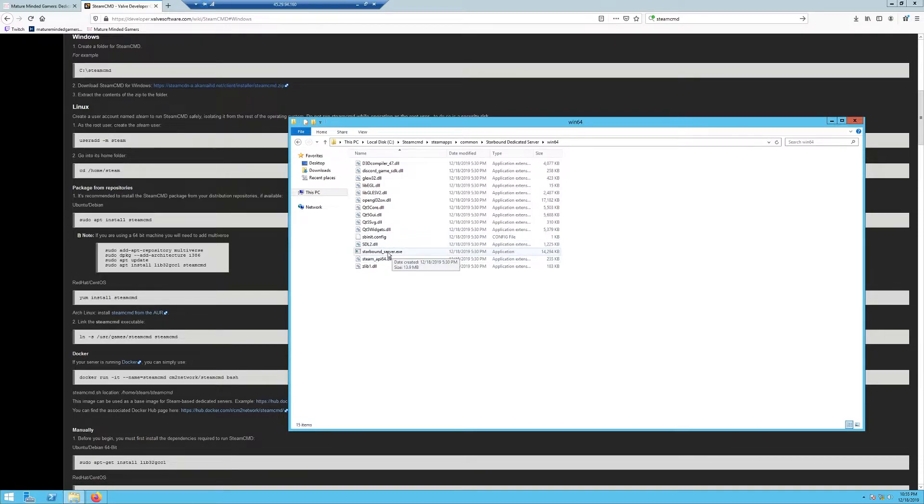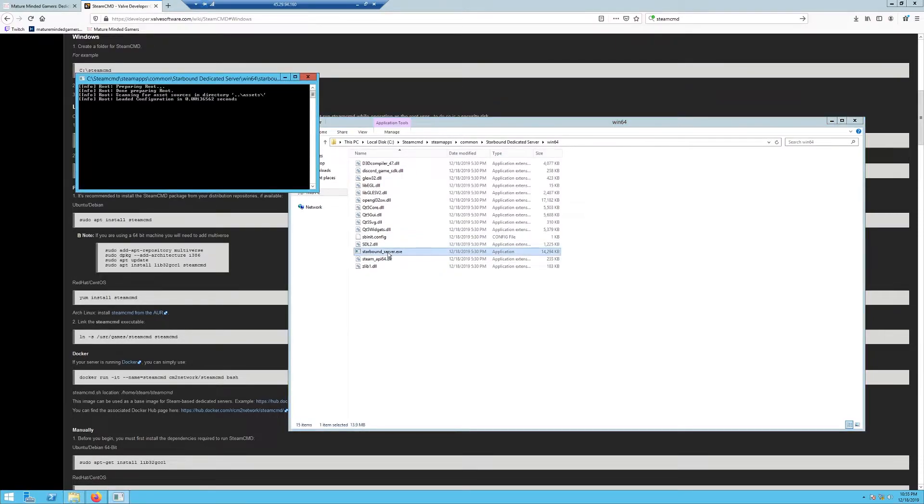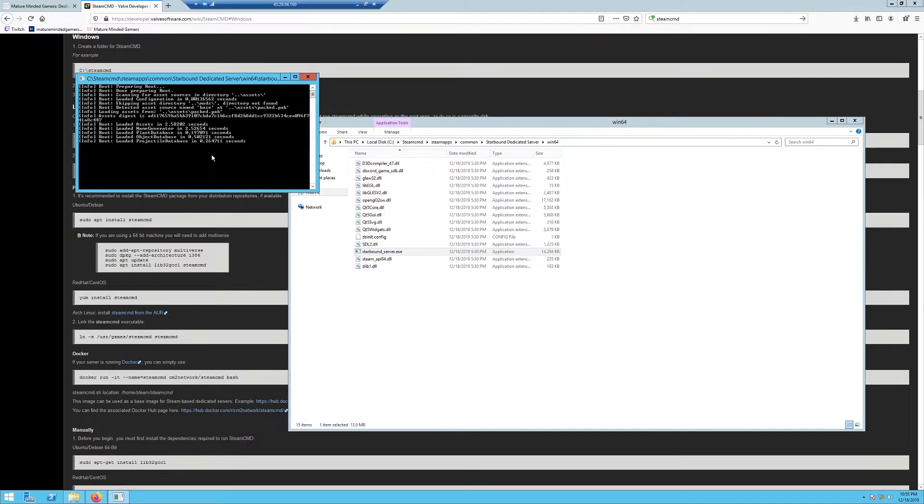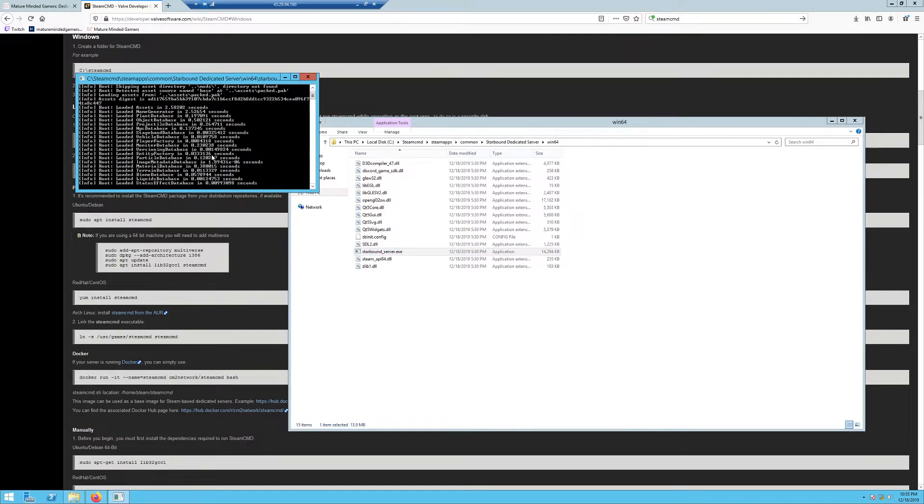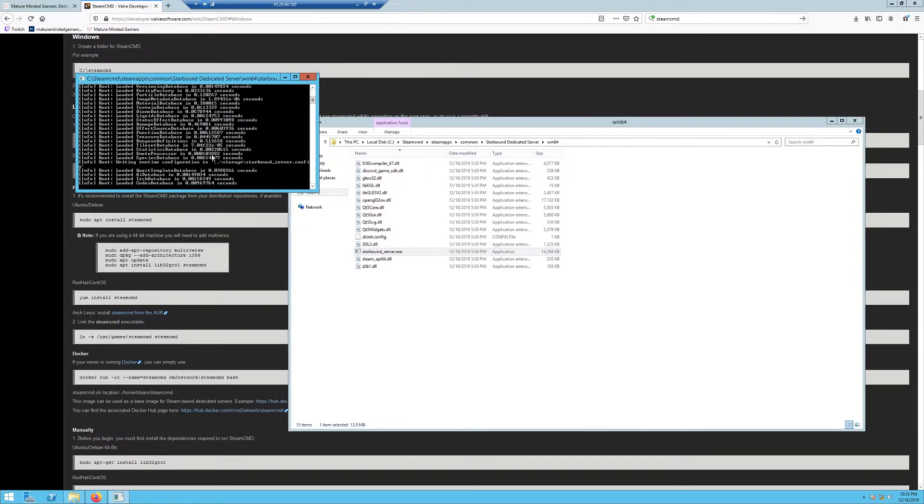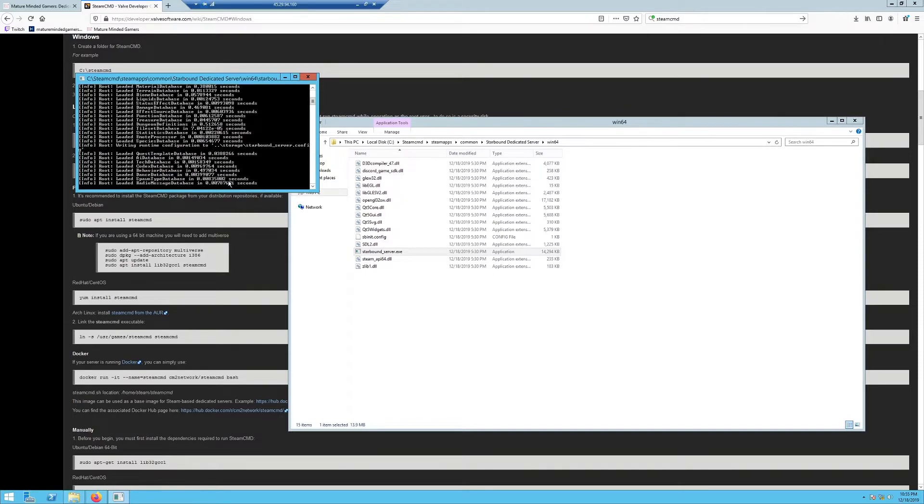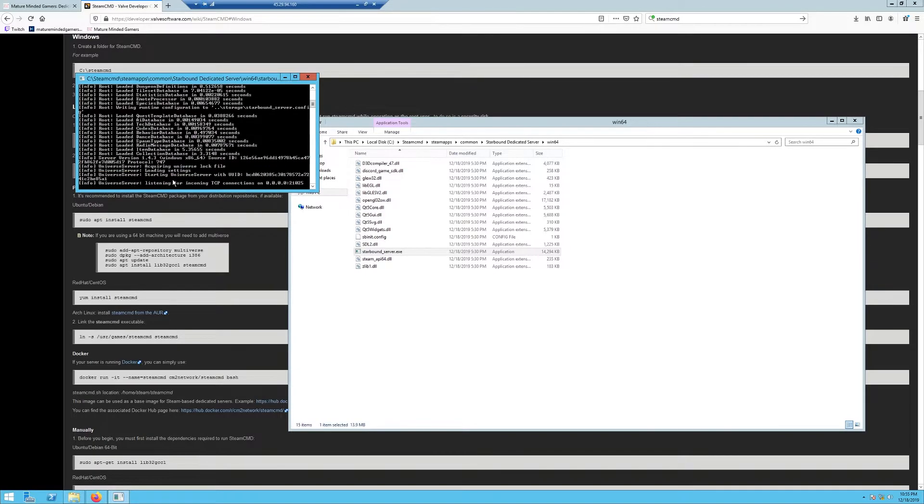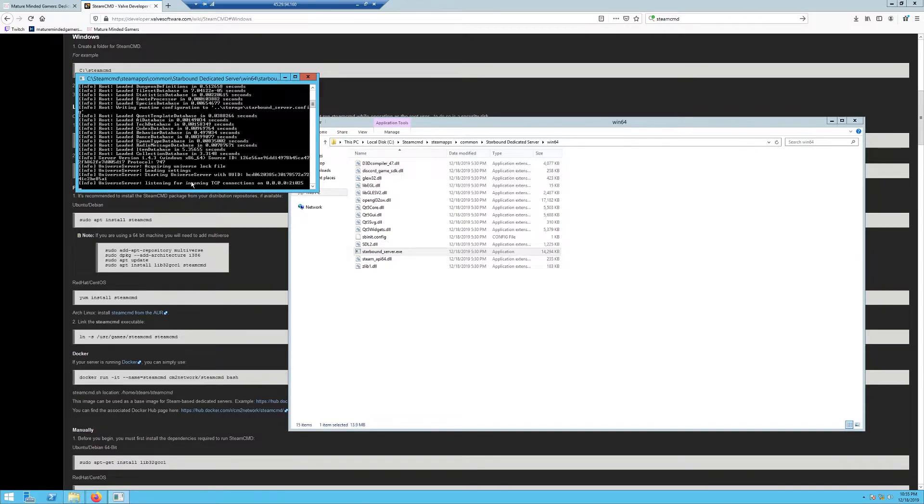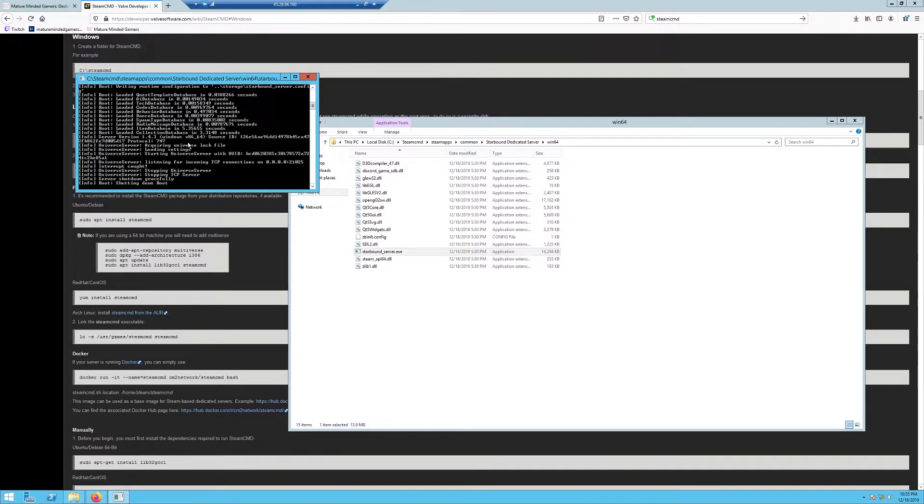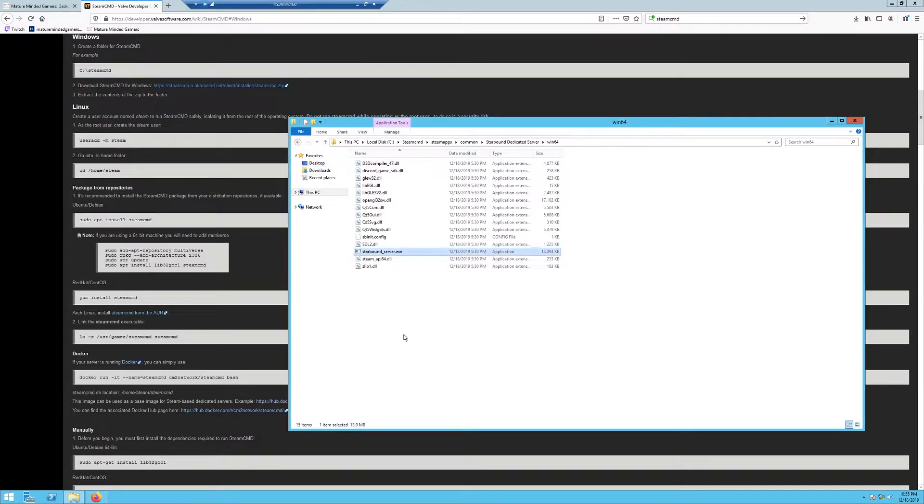The first thing we're going to do is go into the win64 folder. You should have a starbound_server.exe. Go ahead and execute that. It shouldn't take too long. It's going to create a world for you and make some files that you need. Once it's done, it's going to be at a prompt that shows your TCP connections and an IP address or a port at the end. That's when you know it's done. Then just click on the window again and hit Ctrl+C together, and that's going to shut the server down properly.